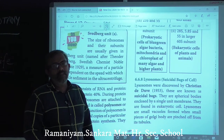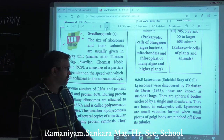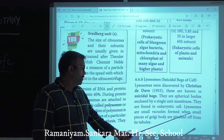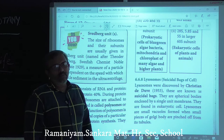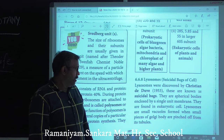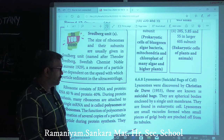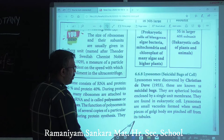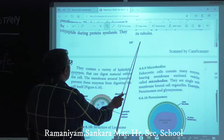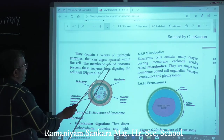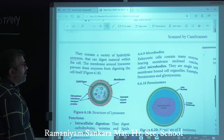Lysosomes are found in eukaryotic cells only. They are small vacuoles formed when small pieces of Golgi apparatus are pinched off from the tubules. They contain a variety of hydrolytic enzymes that can digest material within these cells.